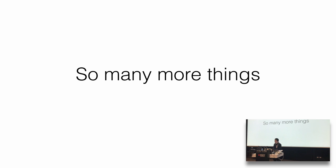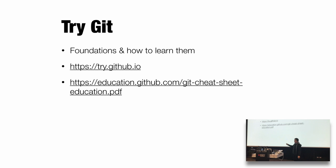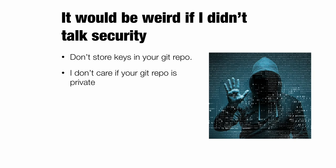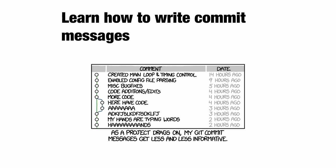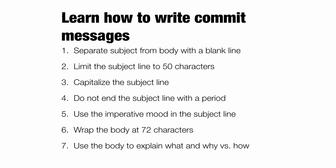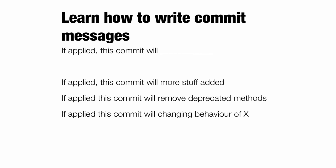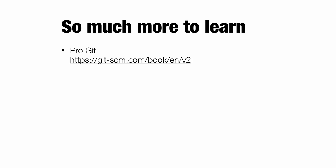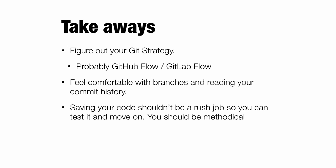There are so many more things I want to talk about. If you want to learn this, try.github.io has some great resources. If you've properly stuffed up, there's a git choose your own adventure. It goes through all the different potential ways you went wrong. Don't store your keys in your git repo. That's always bad. Use issues. They are amazing. Learn how to write proper commit messages. There's actually a standard for writing commit messages. Here is that standard. So one thing you want to take from this is you want to use this imperative mood. So if applied, this commit will what? This is how you write your commit messages. If applied, this commit will remove deprecated methods. That sentence makes sense. The rest do not. Learn about version numbers. Learn how to use automation. Don't push to master. Use gitignore. So much to learn. Pro git. Lots of takeaways. Figure out your git strategy. Feel comfortable. Saving your code shouldn't be a hassle. It shouldn't be a rush job. Follow me on Proxy Blue. Follow me on Discord. Follow me on Medium. That's my talk. Thank you all. Thank you so much.